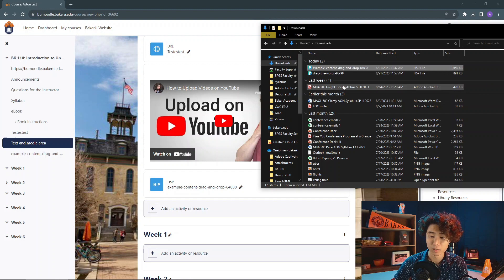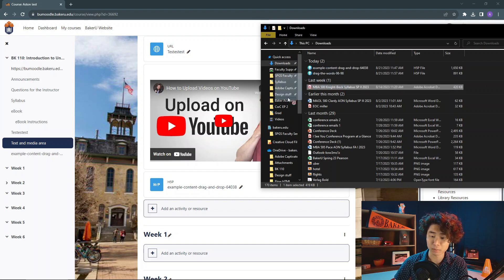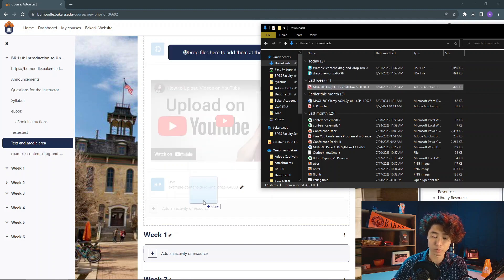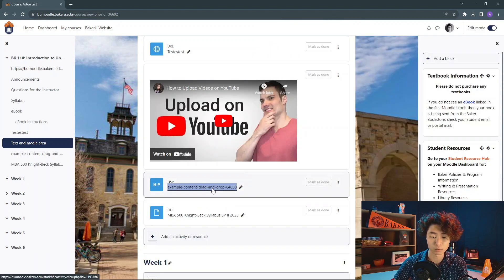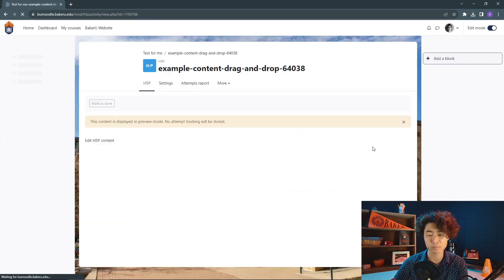You can do this with syllabi, PDFs, PowerPoints, really anything. Let's take a look at what this looks like.